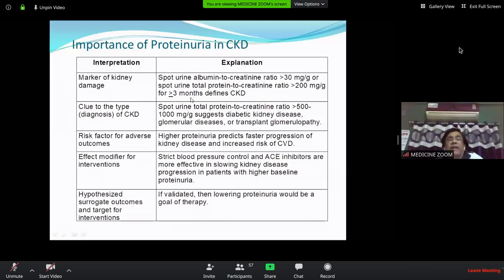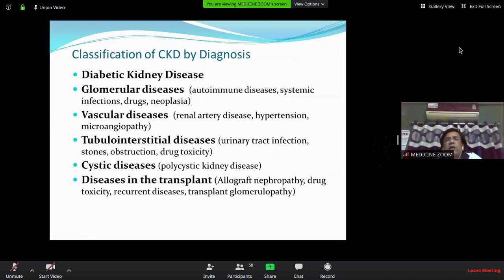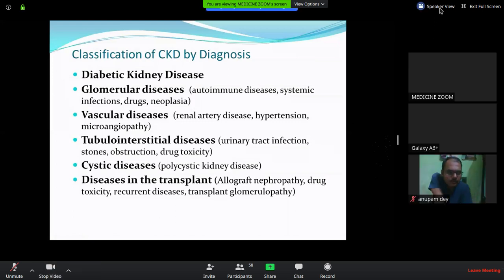CKD can be classified by diagnosis. The most common is DKD — diabetic kidney disease, because diabetes is the most common cause. Other causes include glomerular disease — such as AGN leading to chronic glomerulonephritis.